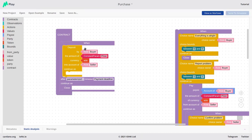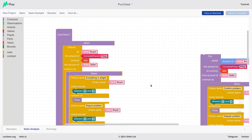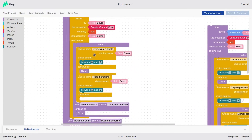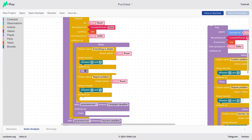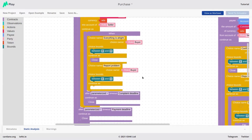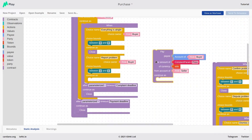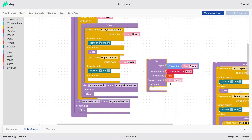We expect the buyer to make a deposit of the price. If the buyer doesn't do it on time, then we just close and nothing happens. If the buyer does deposit the money, we expect the transaction to happen, and then by the end of the transaction, the buyer will be asked whether there was a problem. There are two choices: either everything was all right — if so, we close, and because the money is in the seller's account, the seller will be refunded. But if the buyer says there is a problem, the contract transfers money from the seller's account to the buyer's account, because now we suspect the buyer may be entitled to a refund.